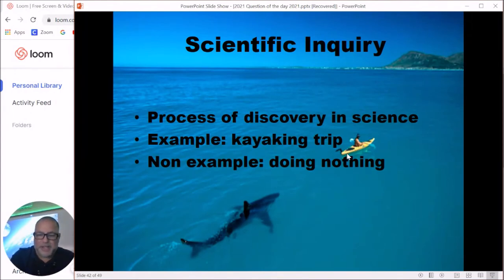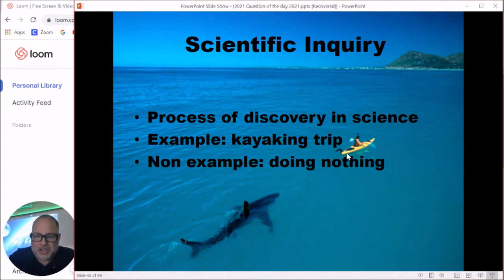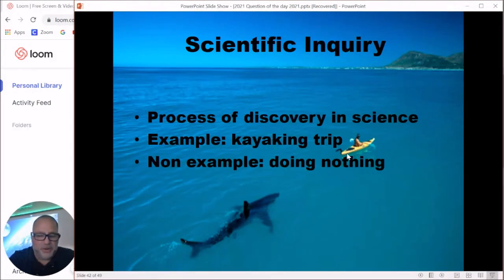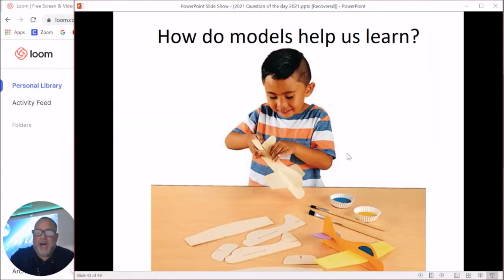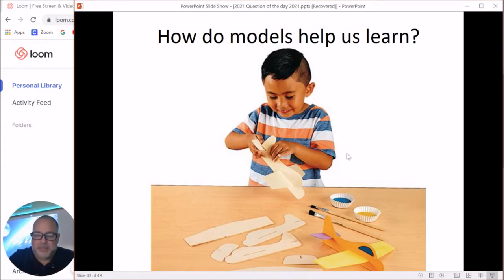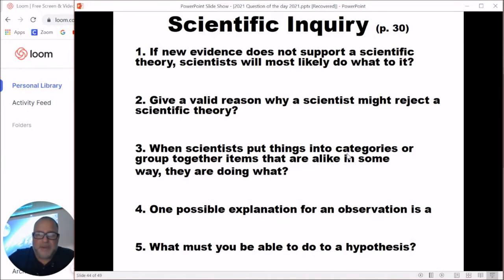Scientific inquiry is basically the process of discovering things in science, and you do it all the time. Whether you're on a kayak trip, driving in a car, or eating lunch — you're always using scientific inquiry. Models help us learn, whether it's an airplane model, a car model, or a model of a house. They help us learn about what we'll experience and refine designs before making a full-scale version.